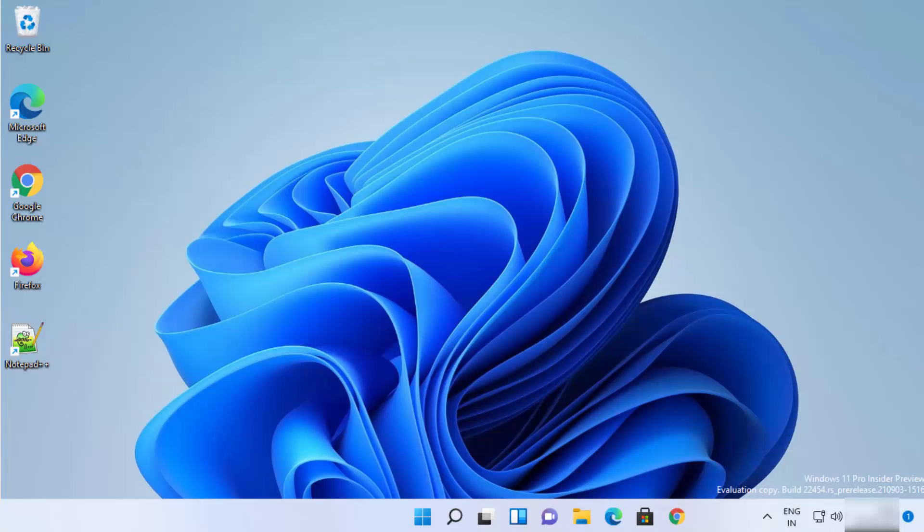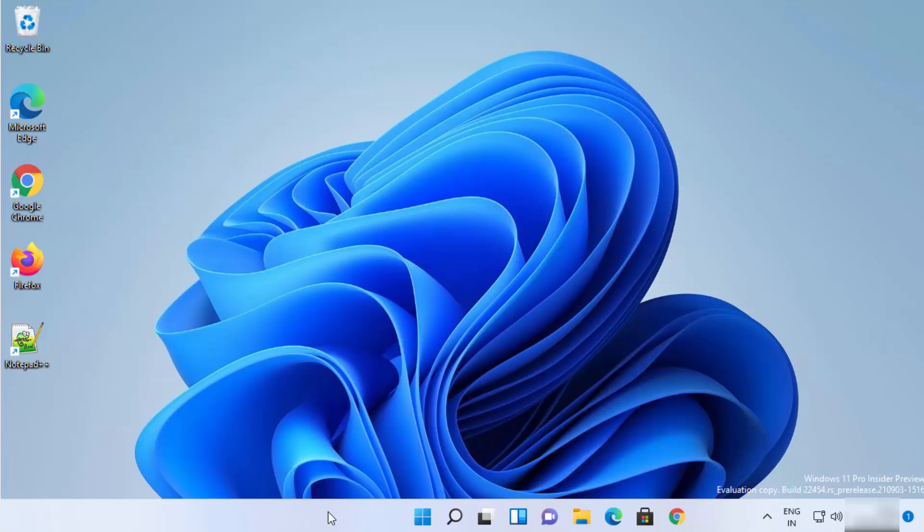Hey guys, in this video I'm going to show you how you can hide the taskbar on your Windows 11 operating system. So let's get started. What you need to do is just right click anywhere on your taskbar.